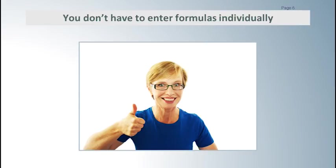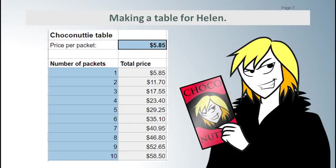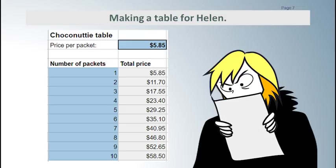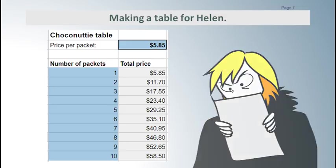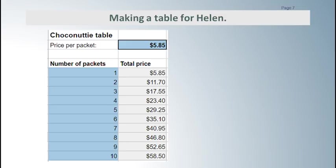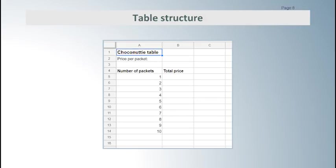Here is an example. We are making a table of prices for Helen who sells a lot of Choconuttis. Recently the price per packet changed and she has trouble doing the calculations in her head so it helps to have a table. Here is a picture of the finished table so you can see what we're aiming for. We start by creating the structure for the table and entering the input values.